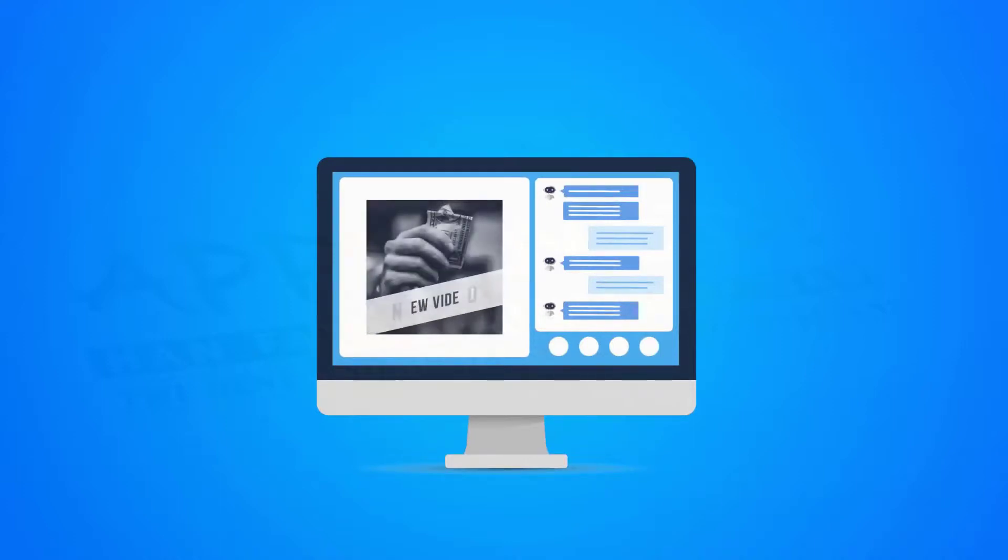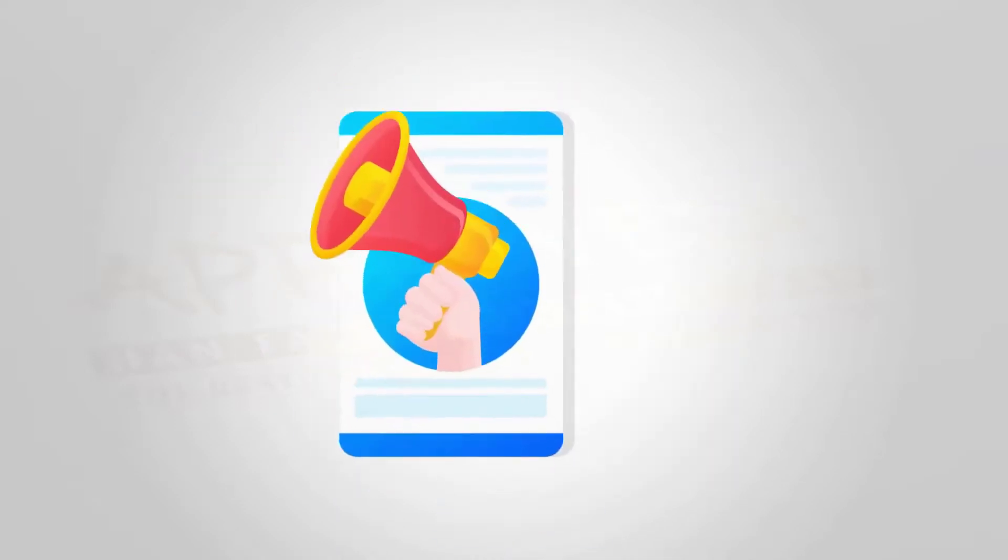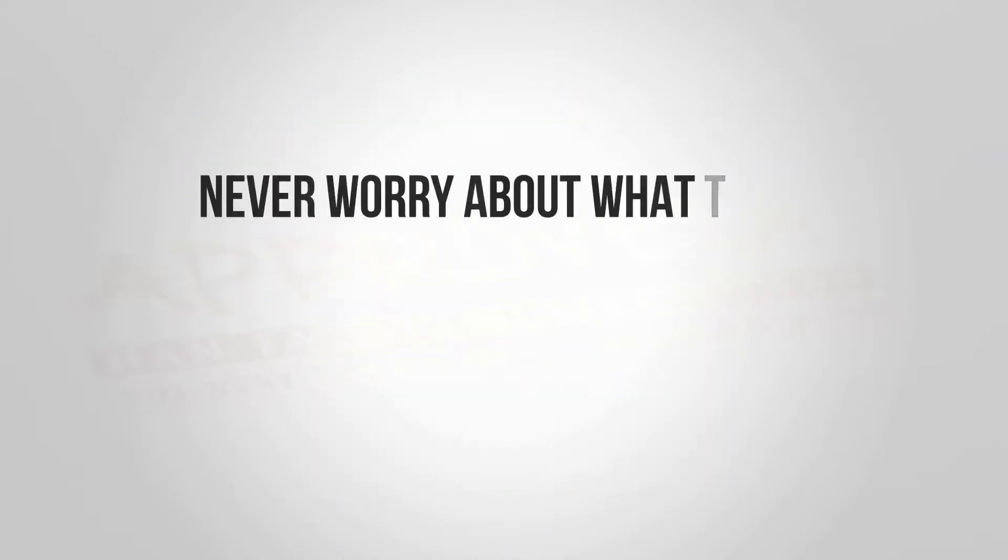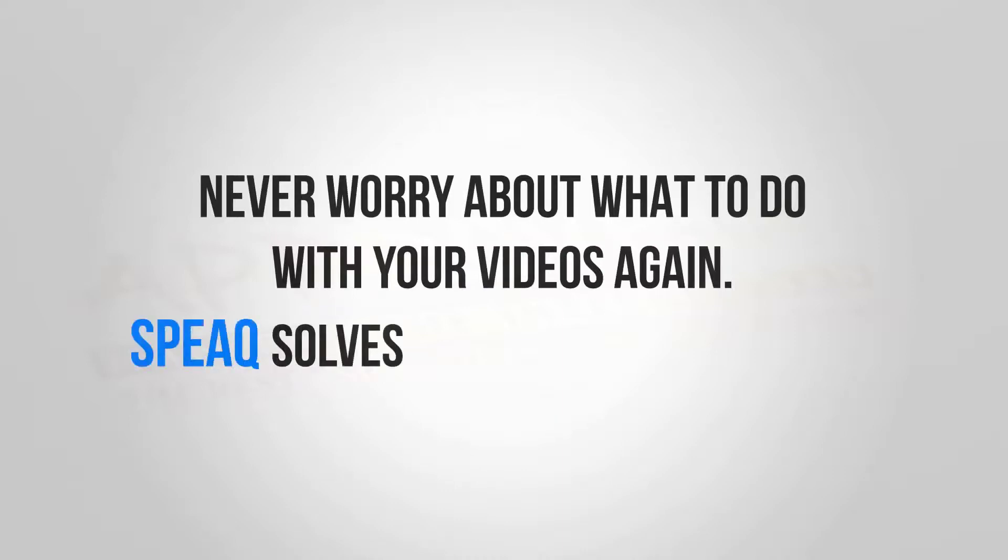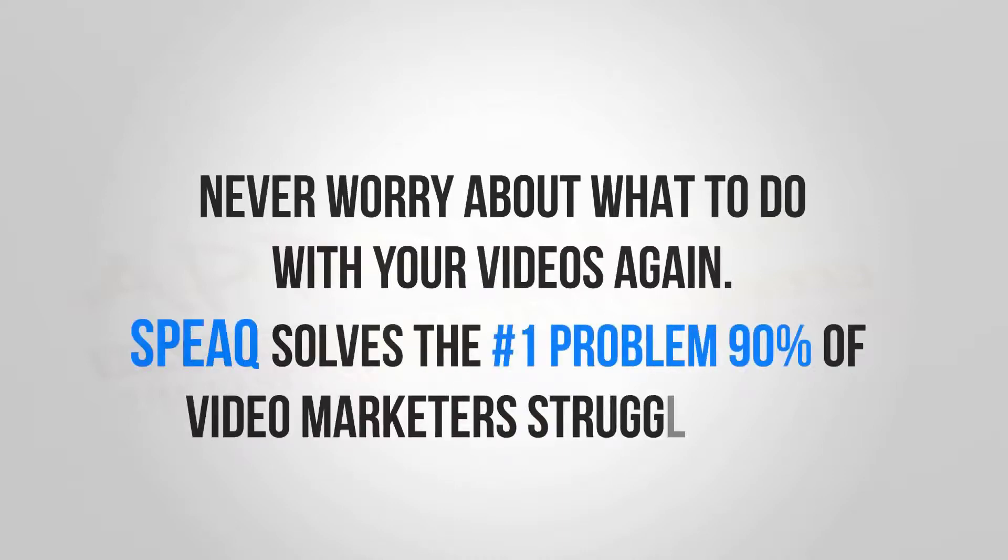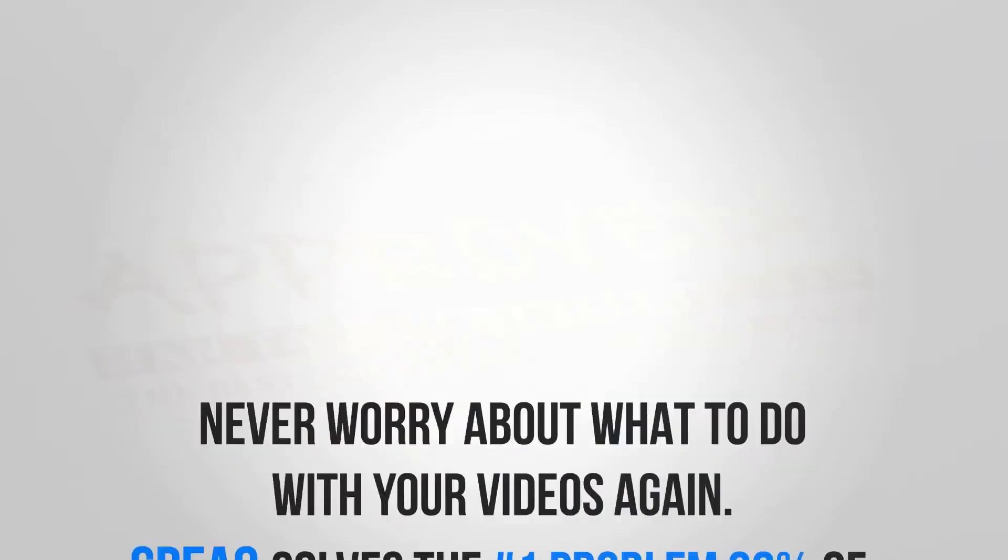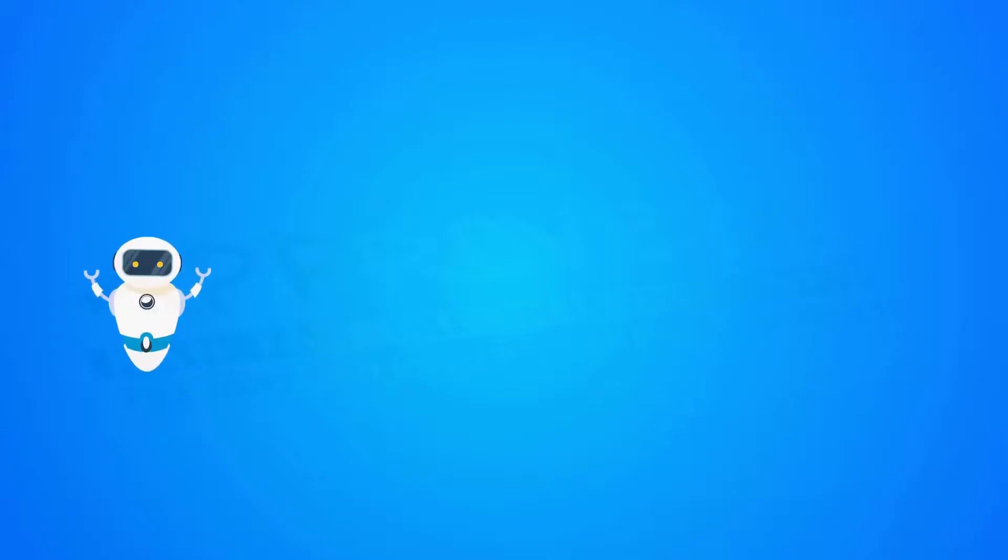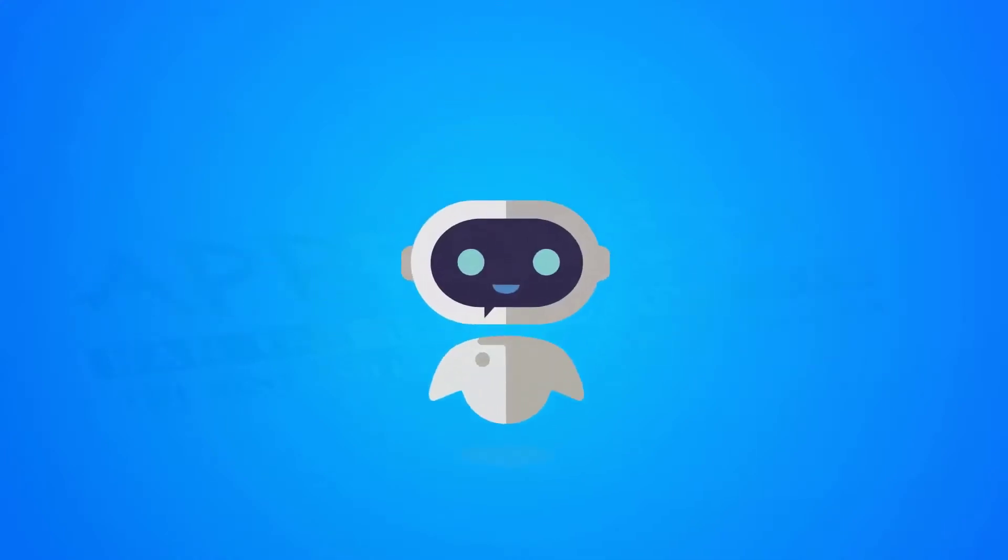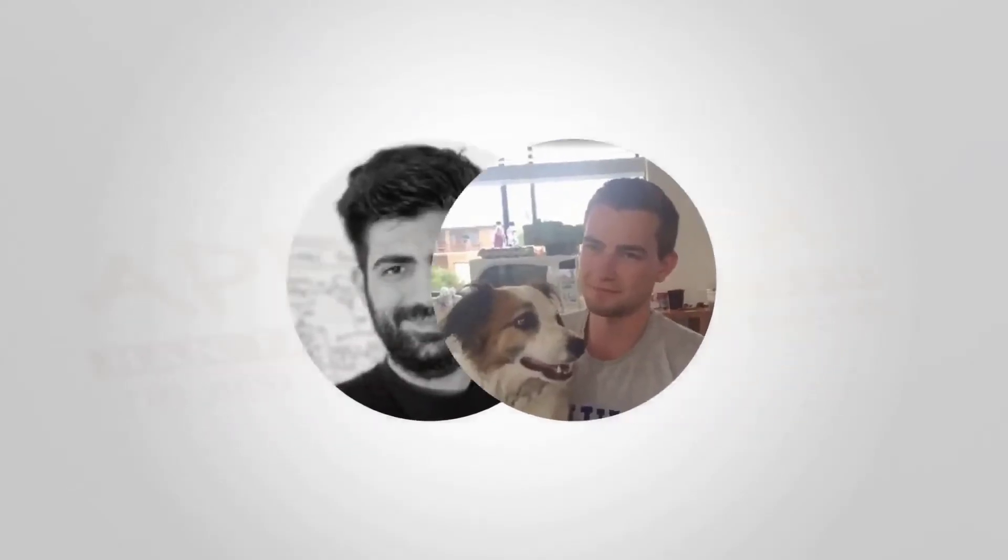Never worry about what to do with your videos again. Speak solves the number one problem 90% of video marketers struggle with: how to make money with videos. He merges AI technology, video creation, and marketing into one platform.